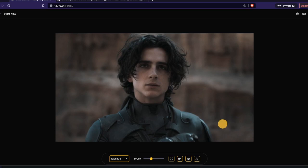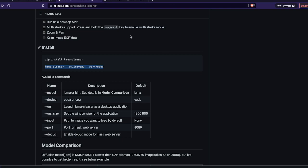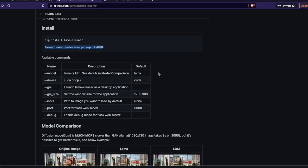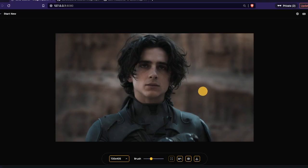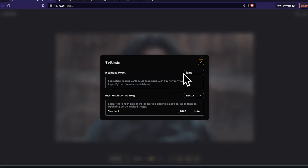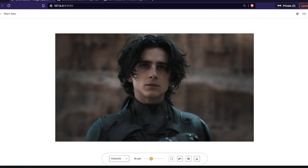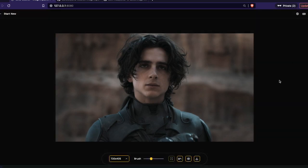The knife is gone and it looks really amazing! I am amazed by this. In the settings you have different options: you can change the inpainting model — currently we're using LaMa, but you can switch to LDM — and you can also adjust the high resolution strategy. There's also a light mode and dark mode; I'll stick to dark mode since I'm recording at night.